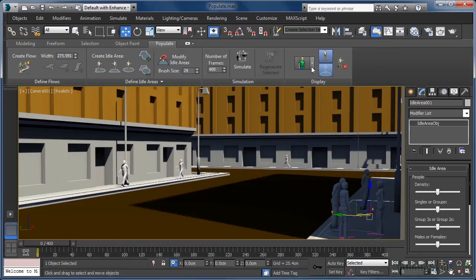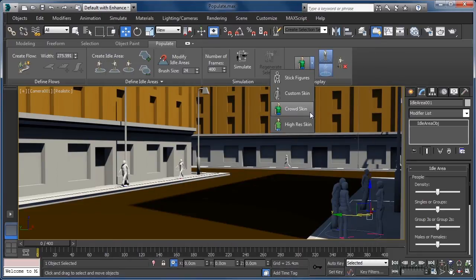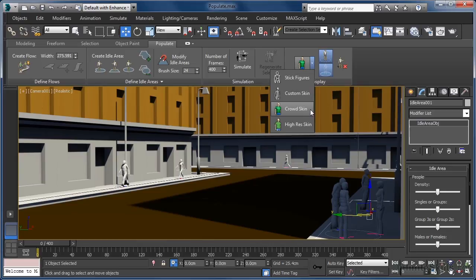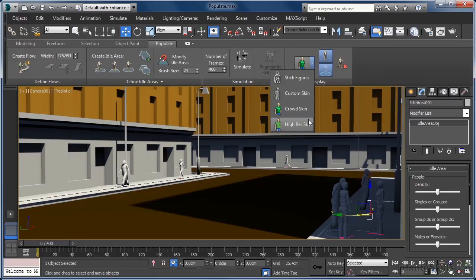Our third option, Crowd Skin, applies a low-resolution textured material to each of our characters. This is the default option as it's useful for most situations. Finally, we have High Res Skin. This applies a high-resolution textured material to each character.